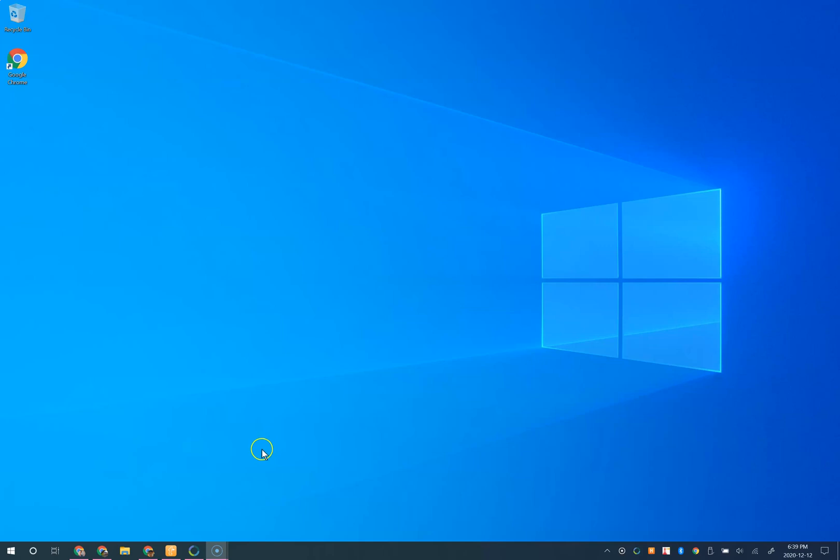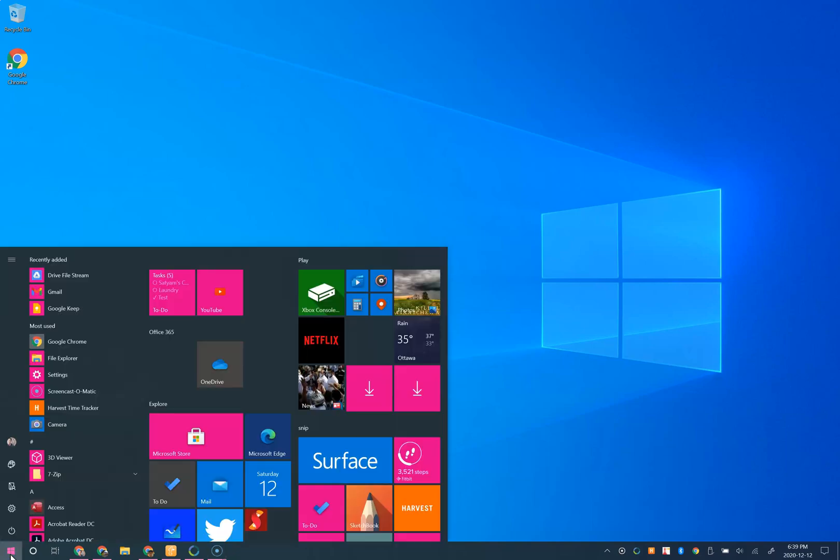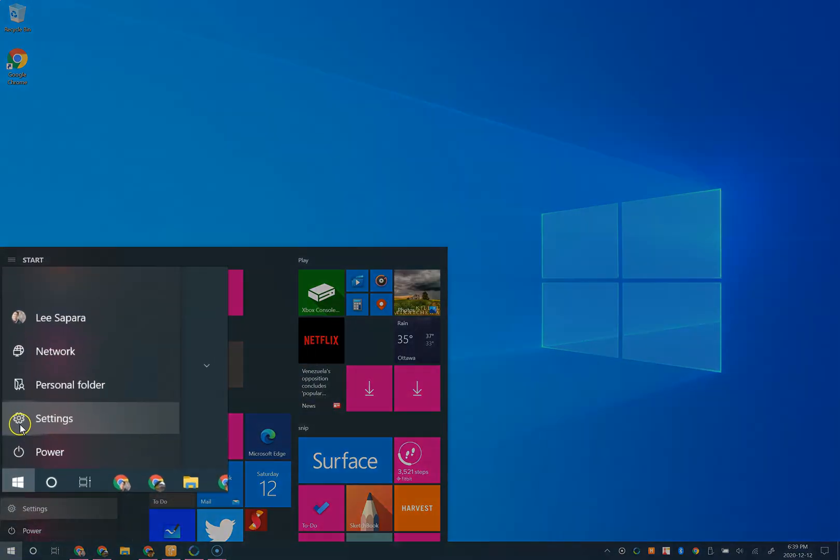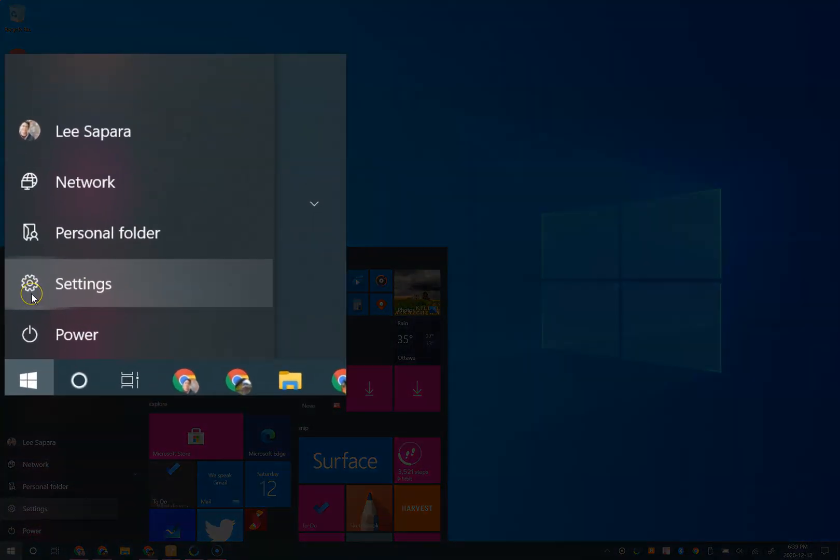Hi! In this video we're going to change the default browser and email client in the Windows settings. To do this, push start and choose settings.